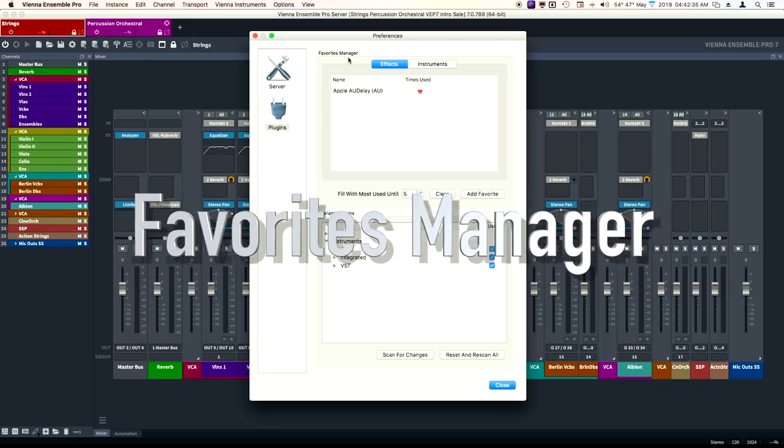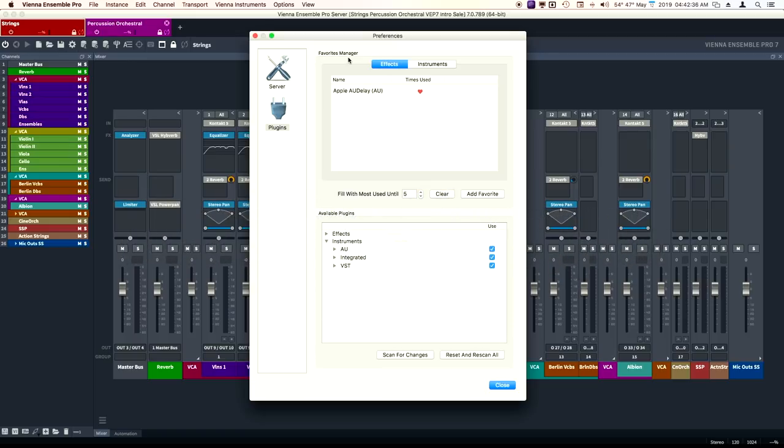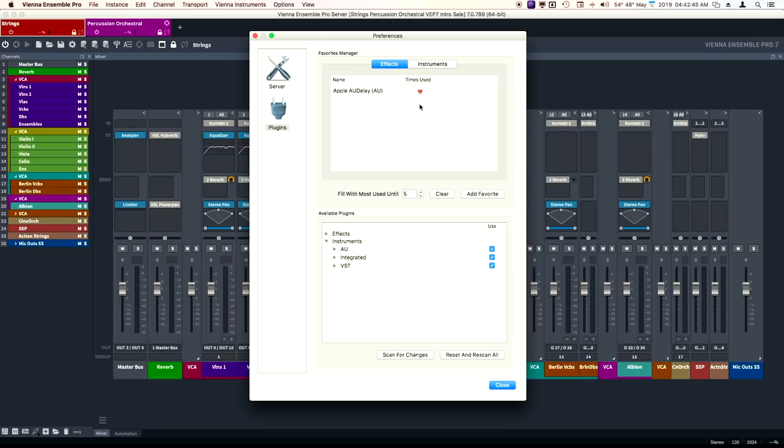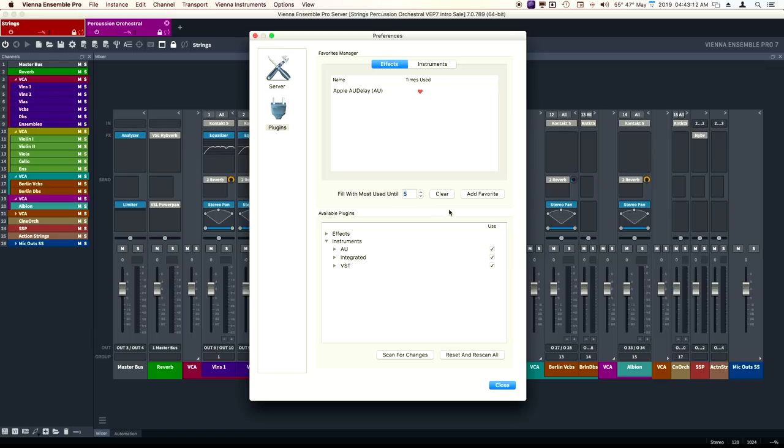We also have the Favorites manager. This is great because this is accessible several ways. We can populate the Favorites manager automatically. This command right here, fill with most used. We're going to see more about this in just a moment.